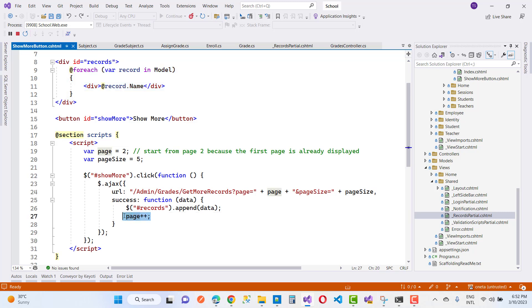After appending, the page number is incremented by 1 — page plus plus — so if you have more than 10 records, the next records will be displayed. Instead of traditional paging, you can use the show more button, and internally use paging. Thank you guys for watching this video — keep watching other videos related to ASP.NET Core.